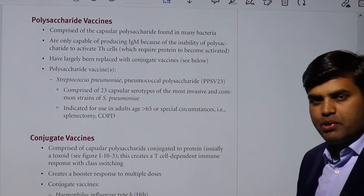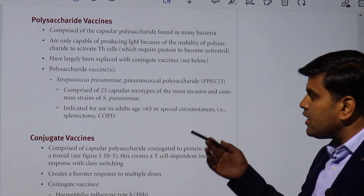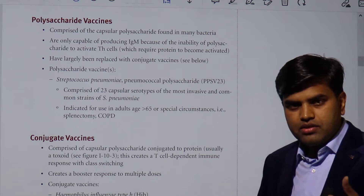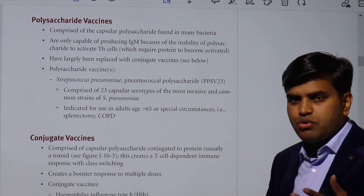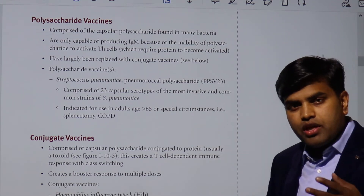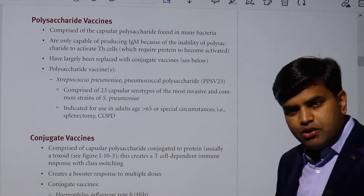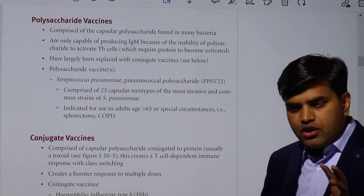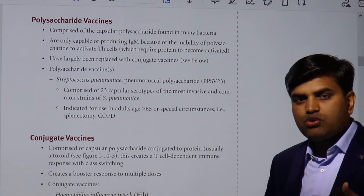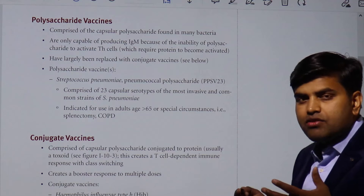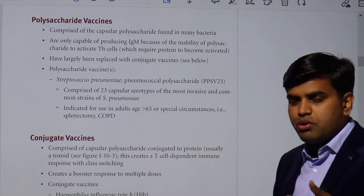Sometimes the capsular polysaccharides of many bacteria are made of carbohydrate polysaccharide components, so we need to conjugate them with a protein component. Polysaccharide vaccine has a limited role — it is given only in specific situations like post-splenectomy patients, COPD patients, or people over 65 years of age where the immune system is diminished. In those scenarios, we use polysaccharide vaccination, sometimes sequentially, mainly for Streptococcus pneumoniae, which causes severe pneumonia.